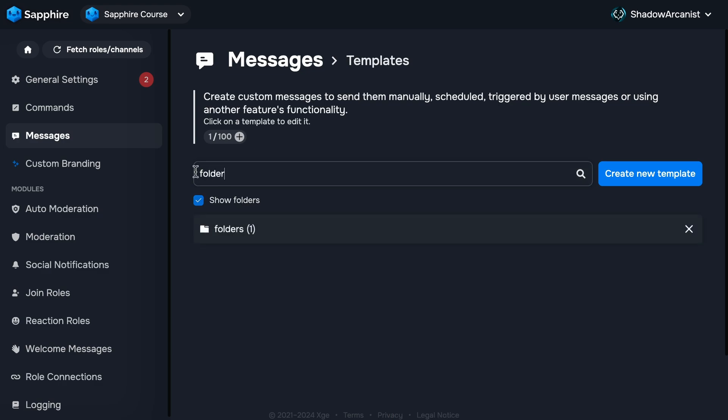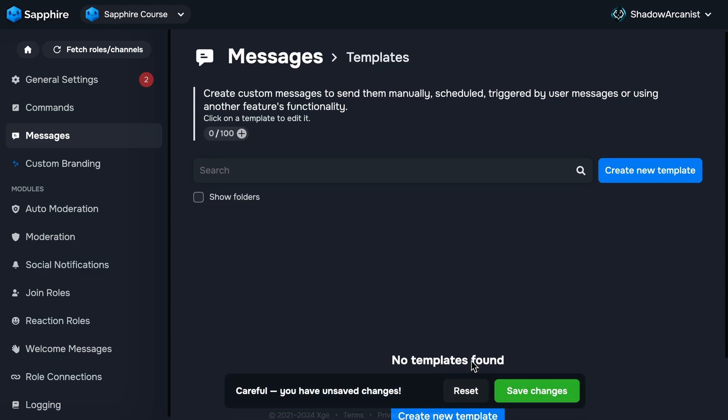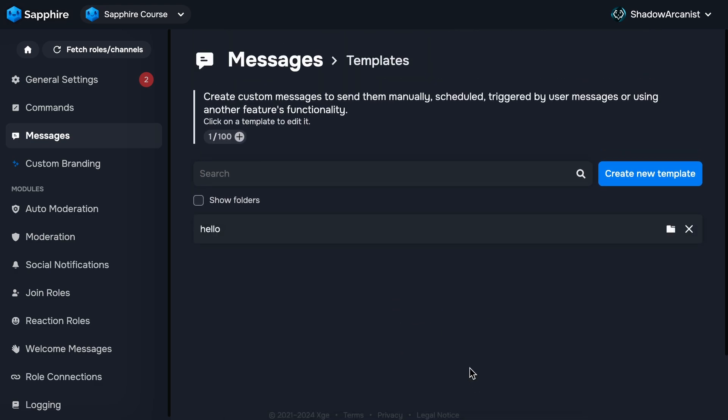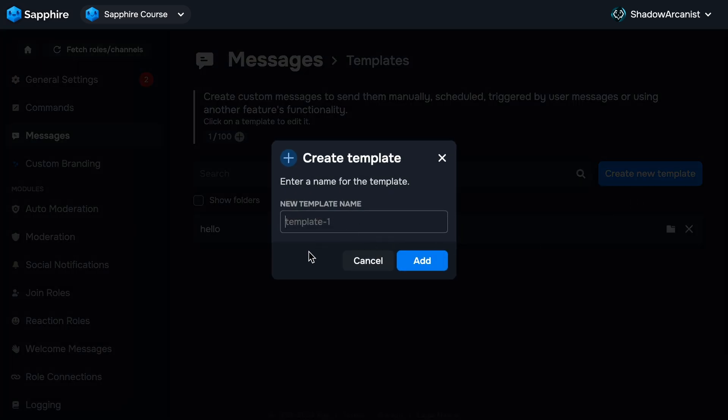If you want to delete a template, just click the X icon near the folder icon to delete the template. Keep in mind that once you delete a template, you cannot restore it. We have covered the very basics of message templates. Now I'll teach you the more advanced things. I'll create a new template, give it the name tutorial, and clear the existing message content.